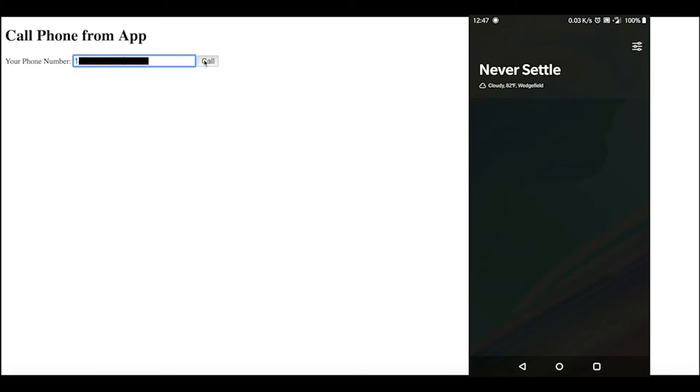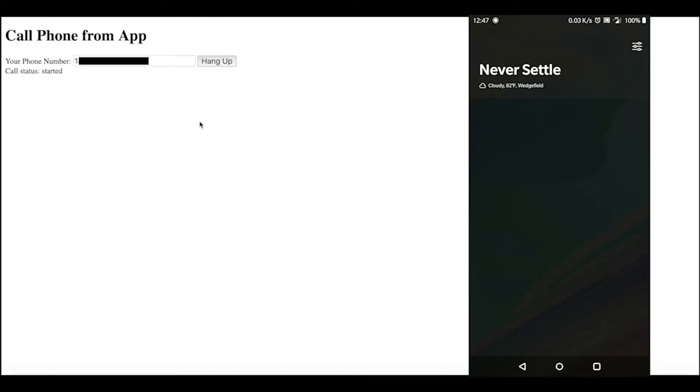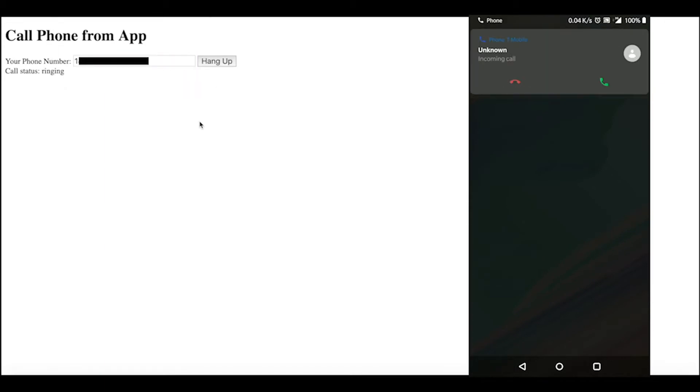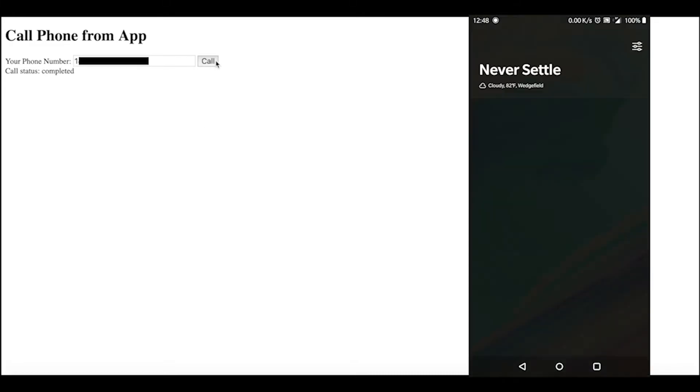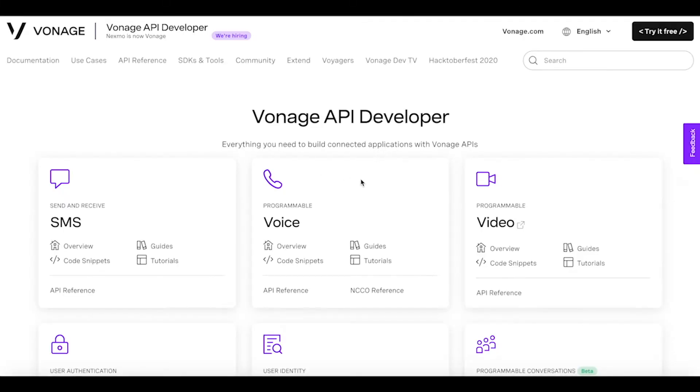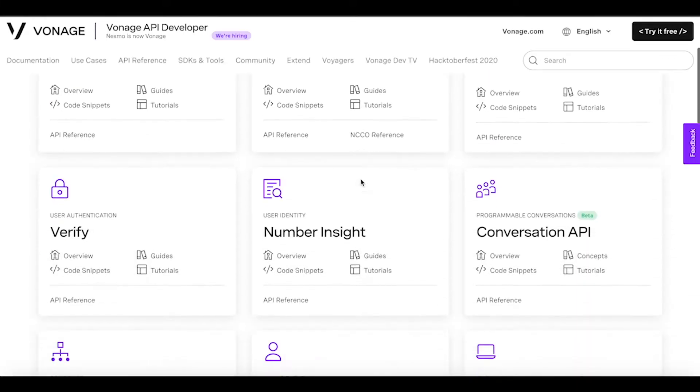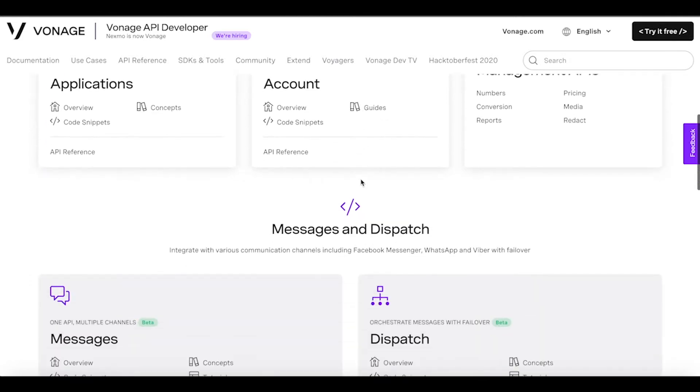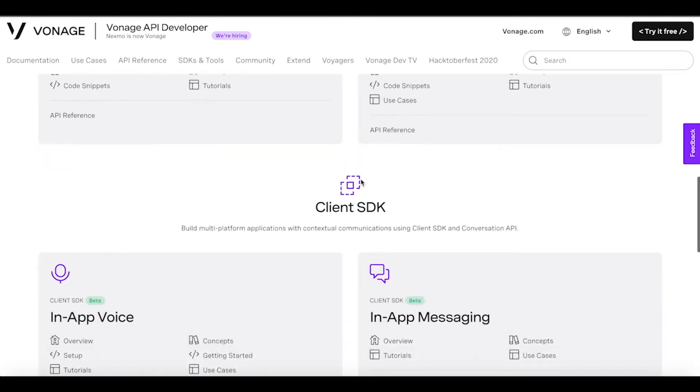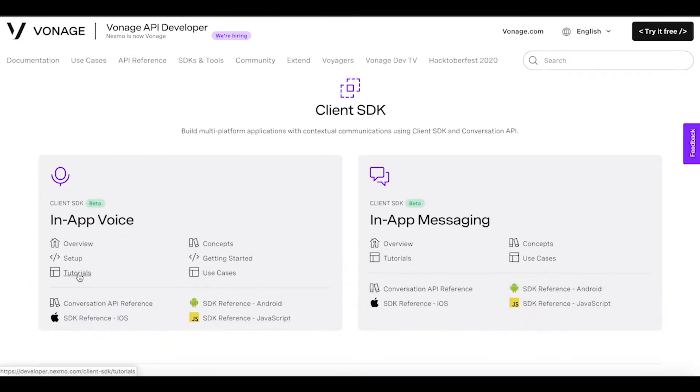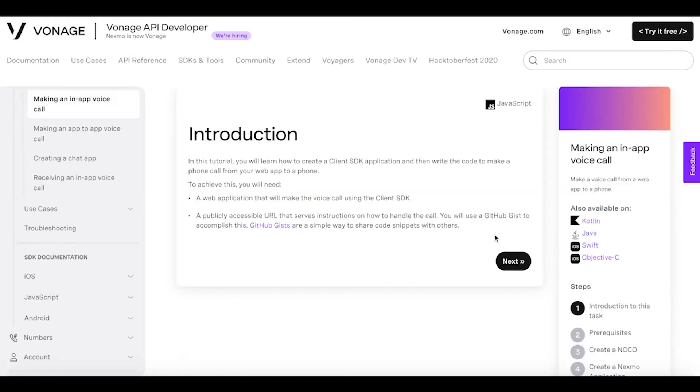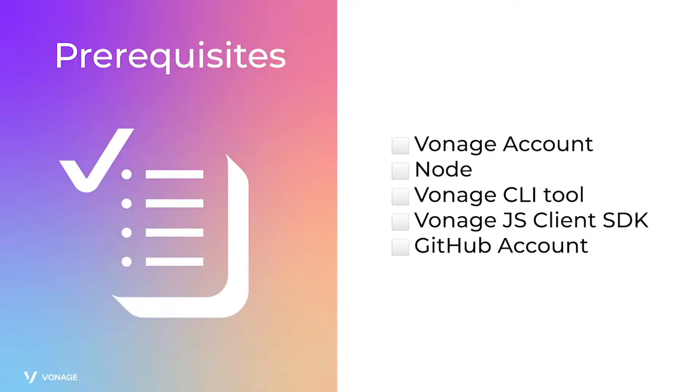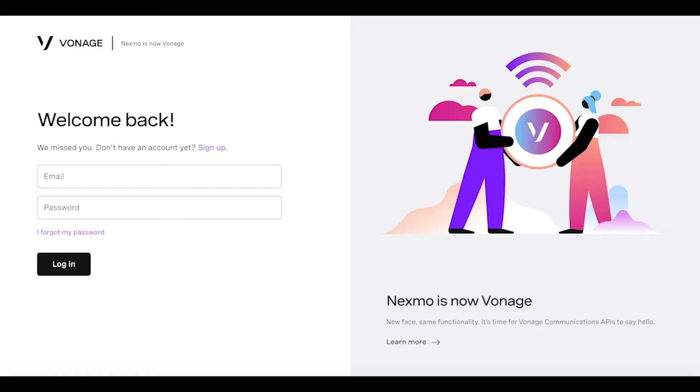Hi, in this video walkthrough you will be creating a web application that will be able to call you on your phone using the Vonage client SDK. You can find a full write-up of this tutorial in the Vonage API developers documentation. A direct link will be in the description. There are a few prerequisites that will be needed before we can get started. Let's go through this one by one. To be able to use the Vonage client SDK and CLI tool, an account will be needed.